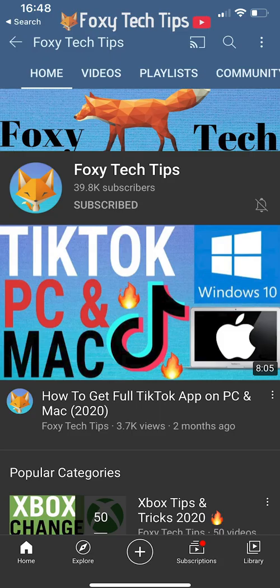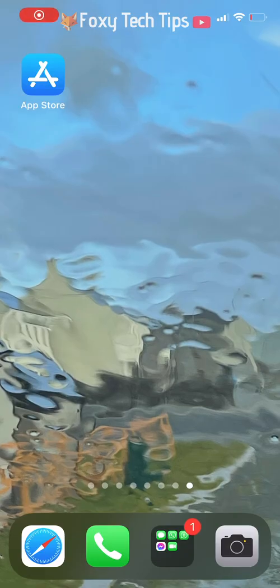Welcome to a Foxy Tech Tips tutorial on getting a sticky note widget on your iPhone on iOS 14. If you find this tutorial helpful, please consider subscribing to my channel and liking the video.